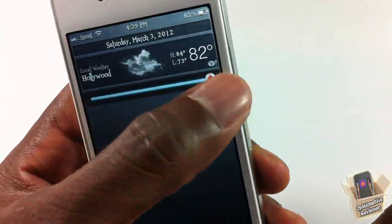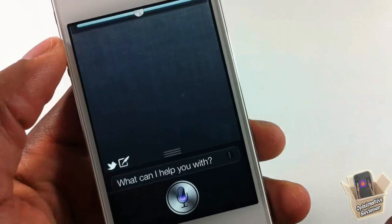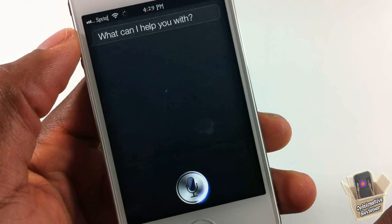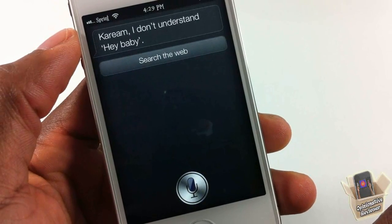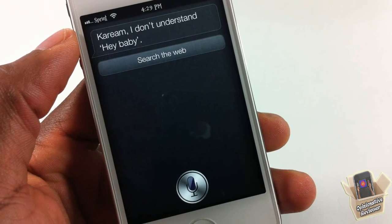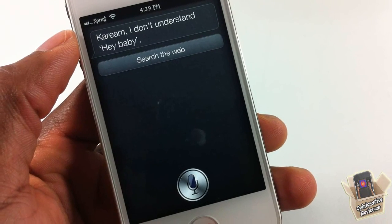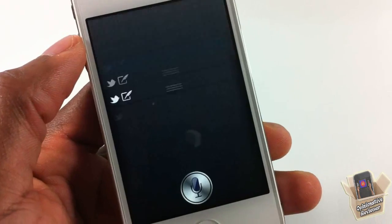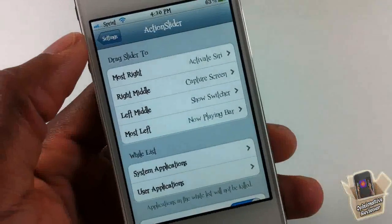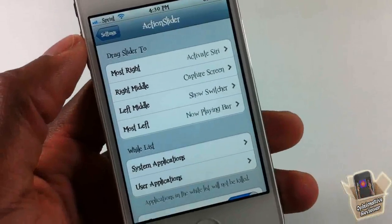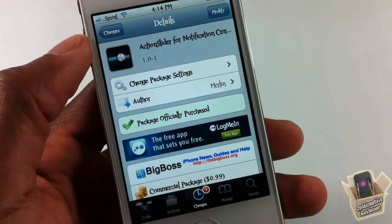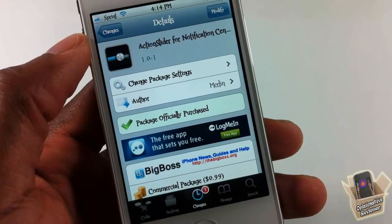Now let's test the far-right. Hey baby — Siri activates. Someone interrupts: 'Kareem, I don't understand, hey baby.' You don't have to embarrass me on video — you could have just said hi. Anyway, you can also do mid-right and you see it takes a screenshot.